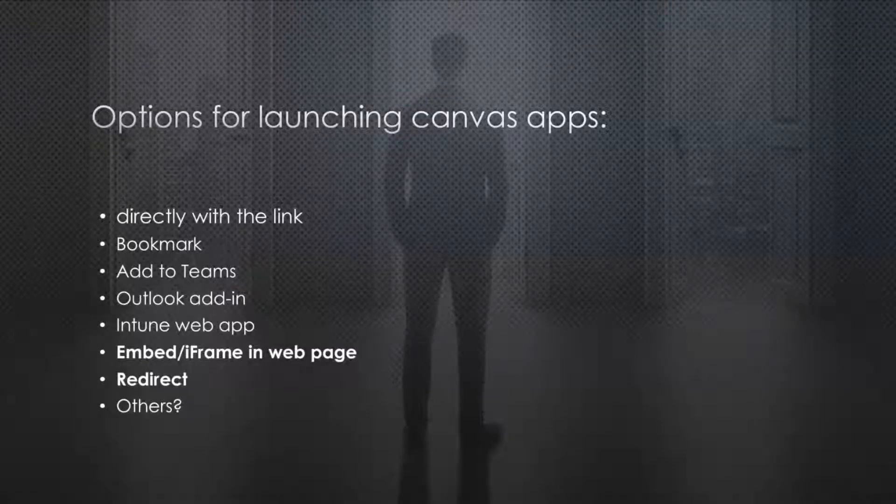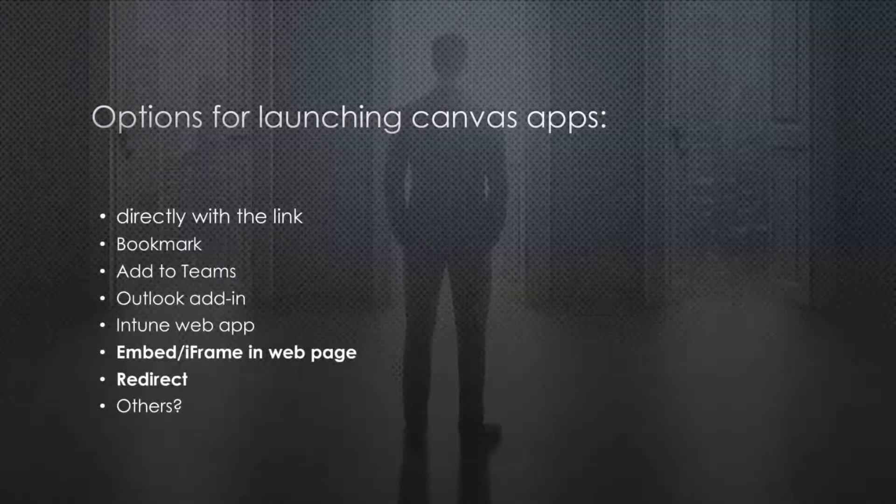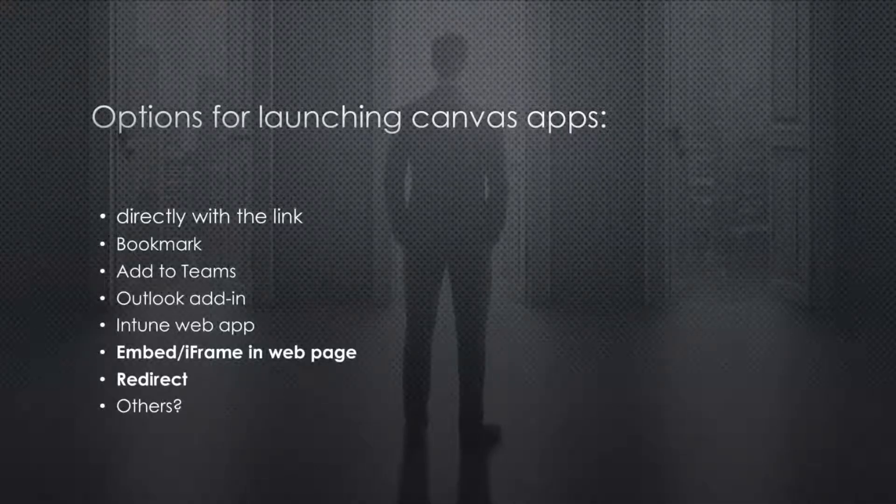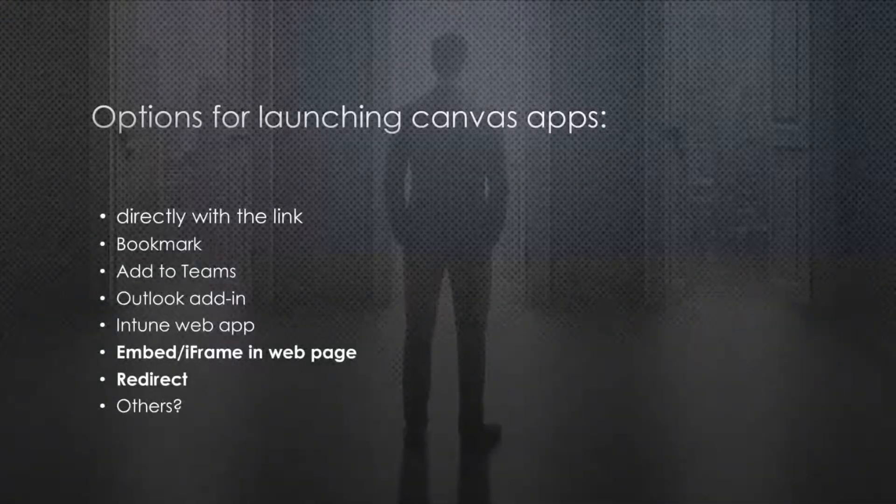What I'm talking about today are these two ones in bold here. So using an iframe and using redirects. So let's jump into that.